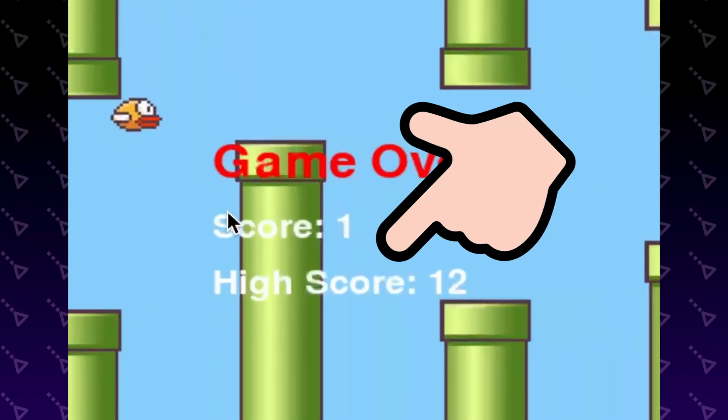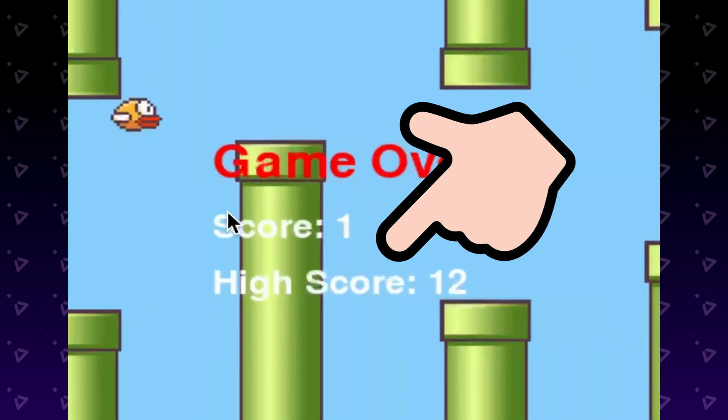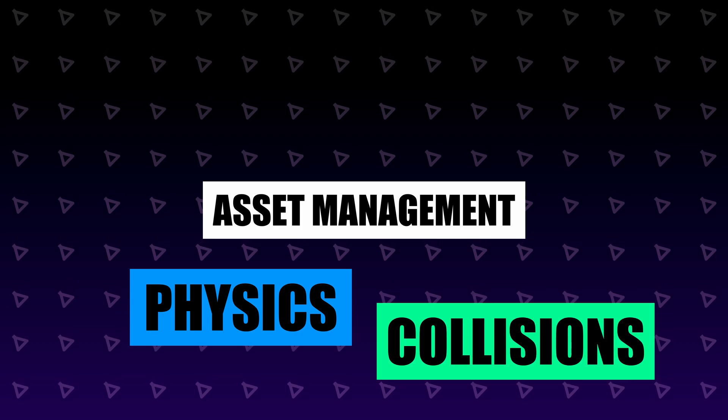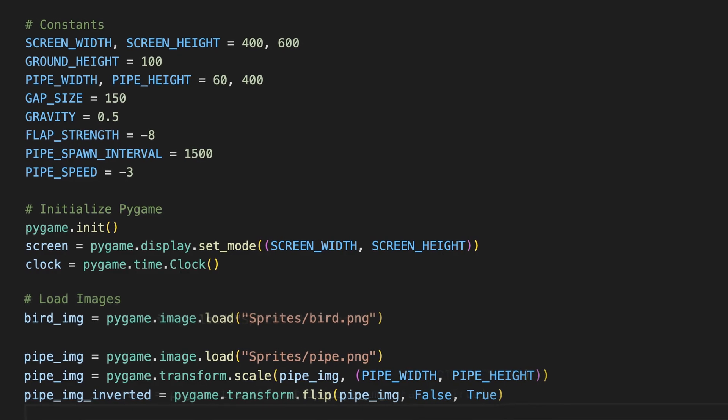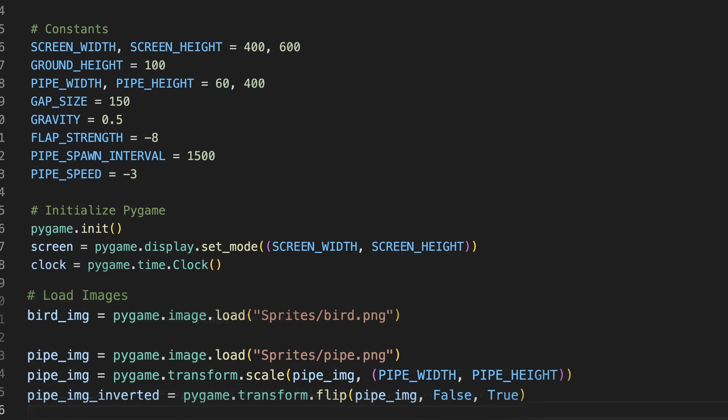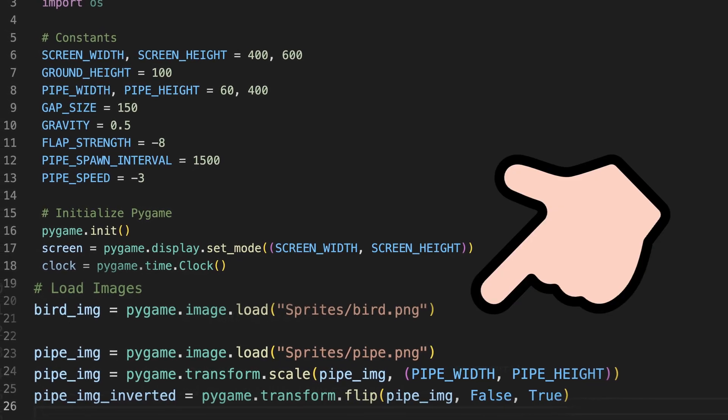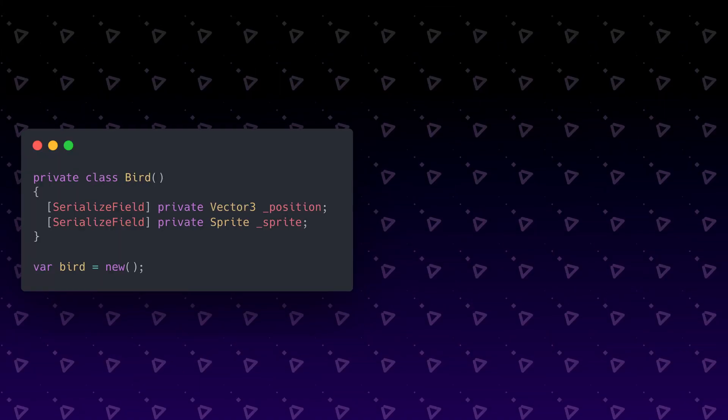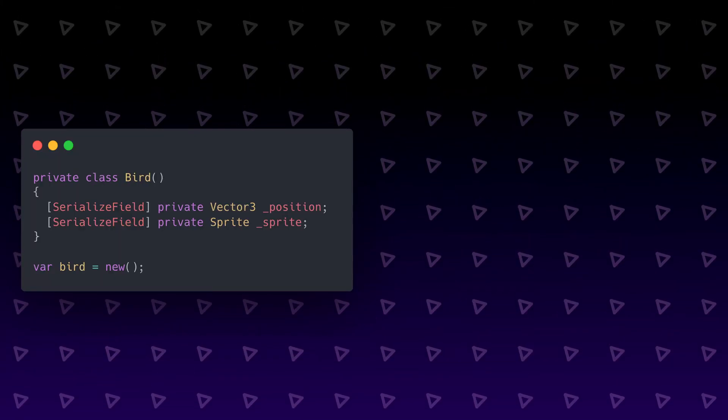Pretty simple concept, but there's actually a lot going on here, like asset management, physics, collisions, and data binding to think about. One thing that all game engines do and Python doesn't is provide a way to bind or connect your assets and UI to the code automatically.